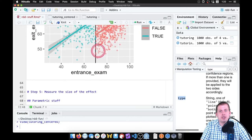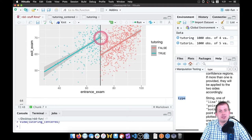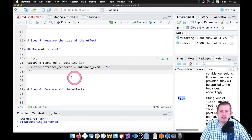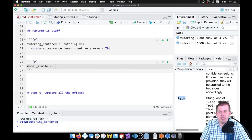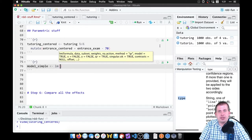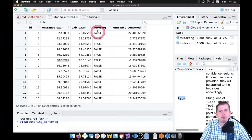With that centered variable, we can run a regression model to measure the gap. Now the y-intercept is going to be at the centered line rather than way down where entrance_exam equals zero. We'll insert a new chunk and call this 'model_simple', using a regular linear model function. Our outcome is exit_exam, explained by entrance_centered plus tutoring.